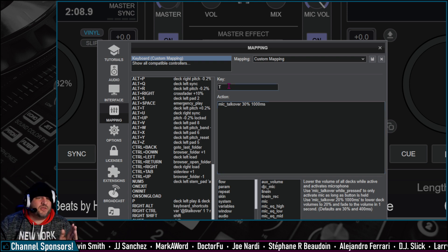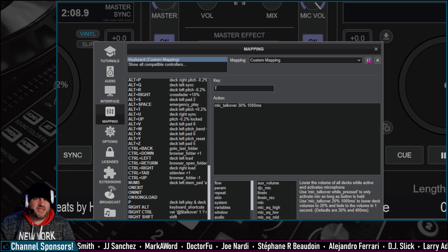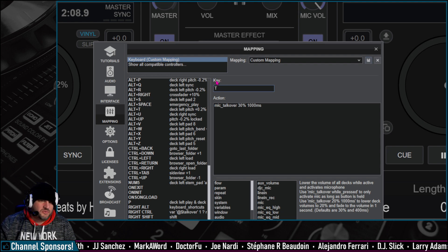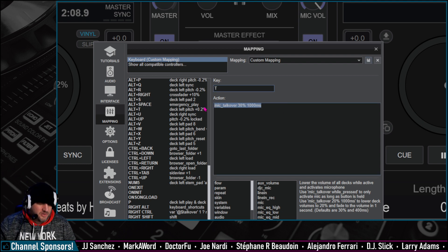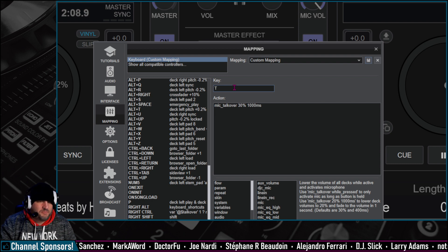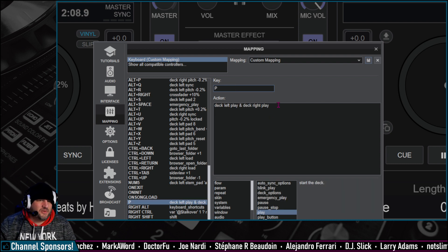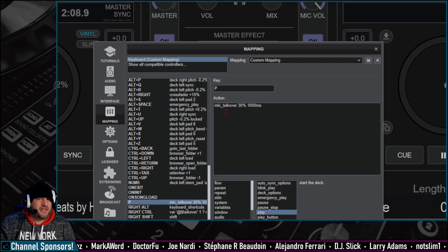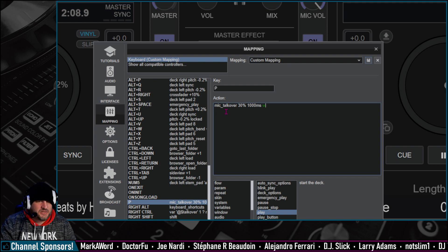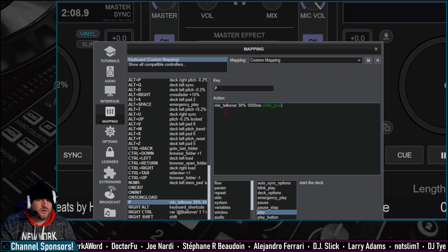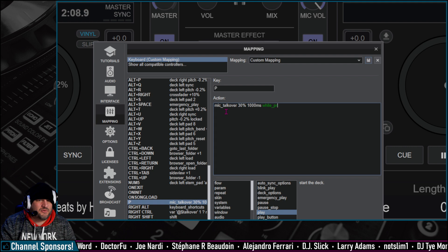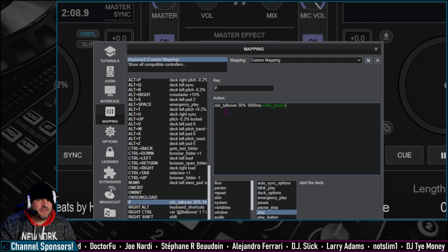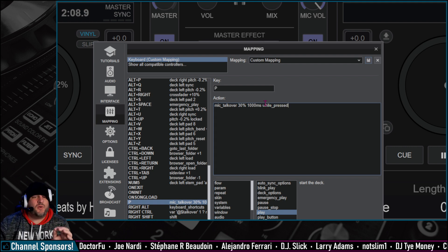Now I'm going to do another one, which we're going to save this first. And then the next one we're going to do, copy it just to make this easier. And then we're going to go P. P is the other one. And then all we're going to do is add to the end of this one is while underscore pressed. And when it turns white, it means that it recognizes this as a virtual DJ command.